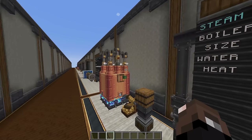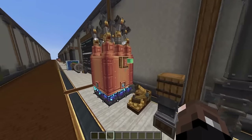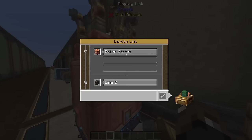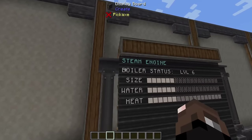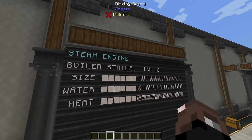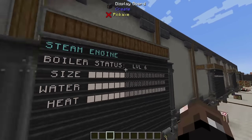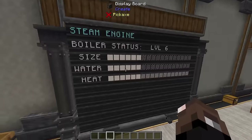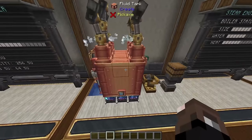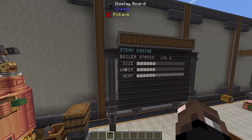We can also read information from a boiler. With a display link on the boiler you can read the boiler status, which gives boiler level, size, water level, and heat — all the information you'd normally see with goggles, but displayed on a display board.